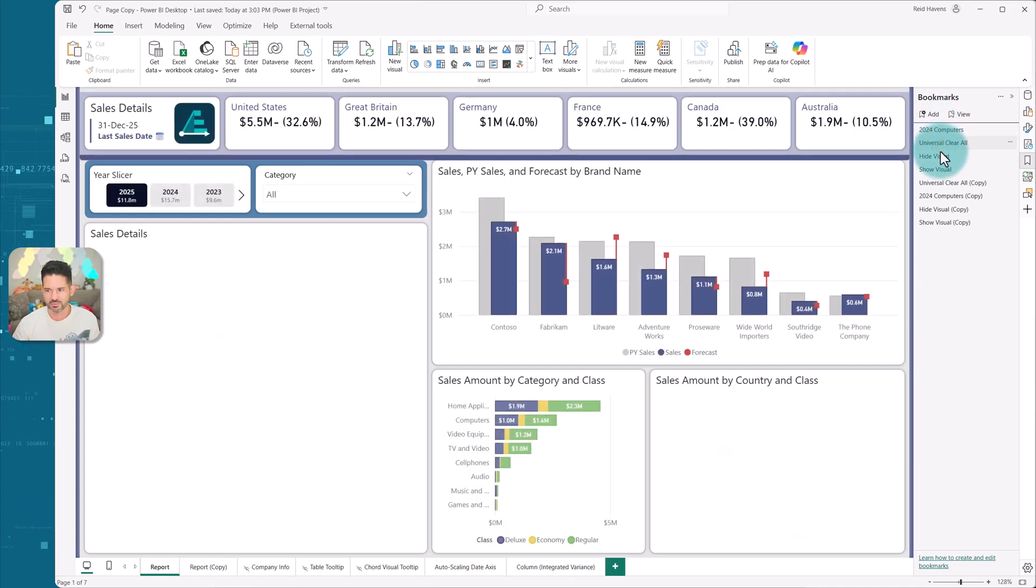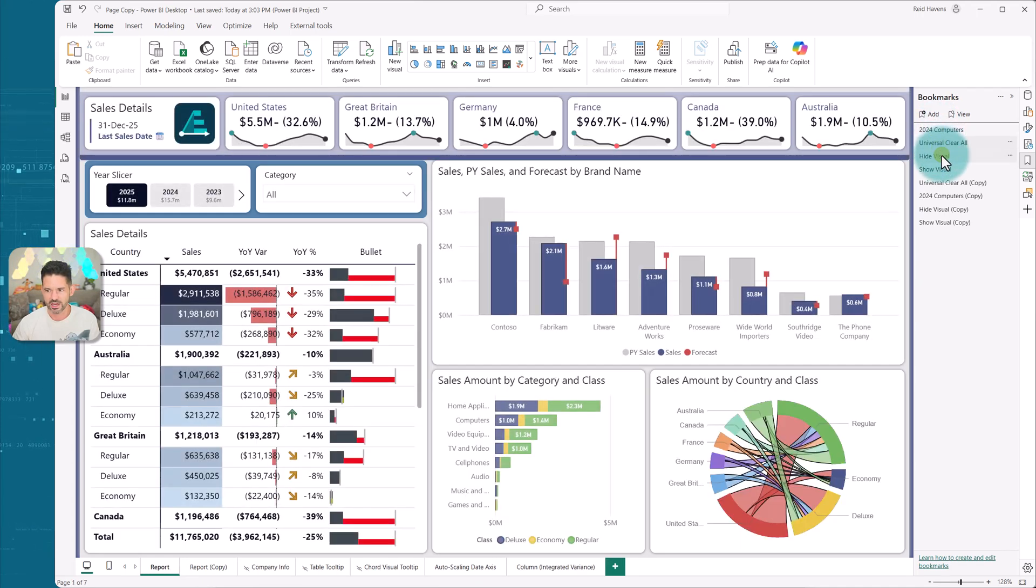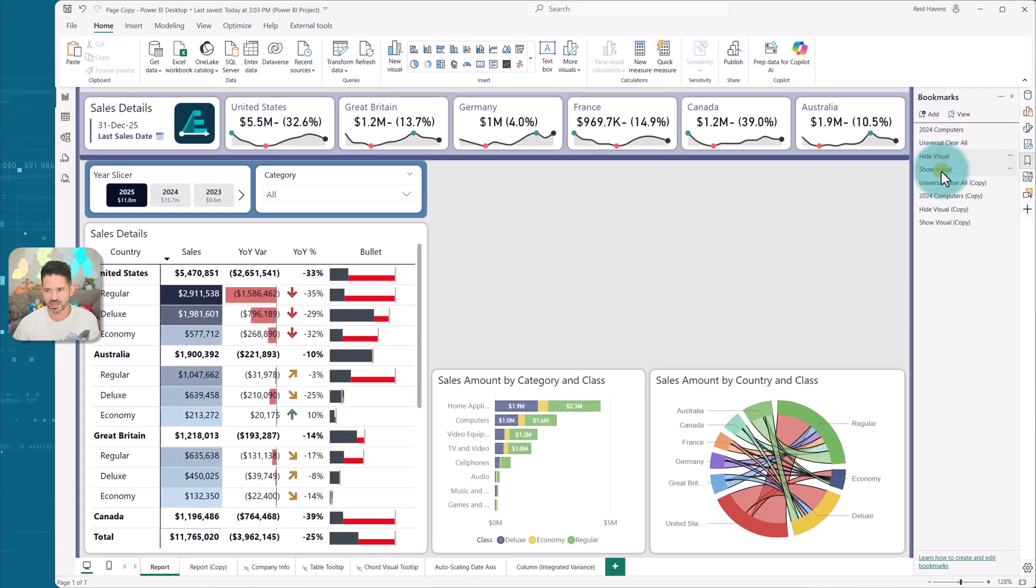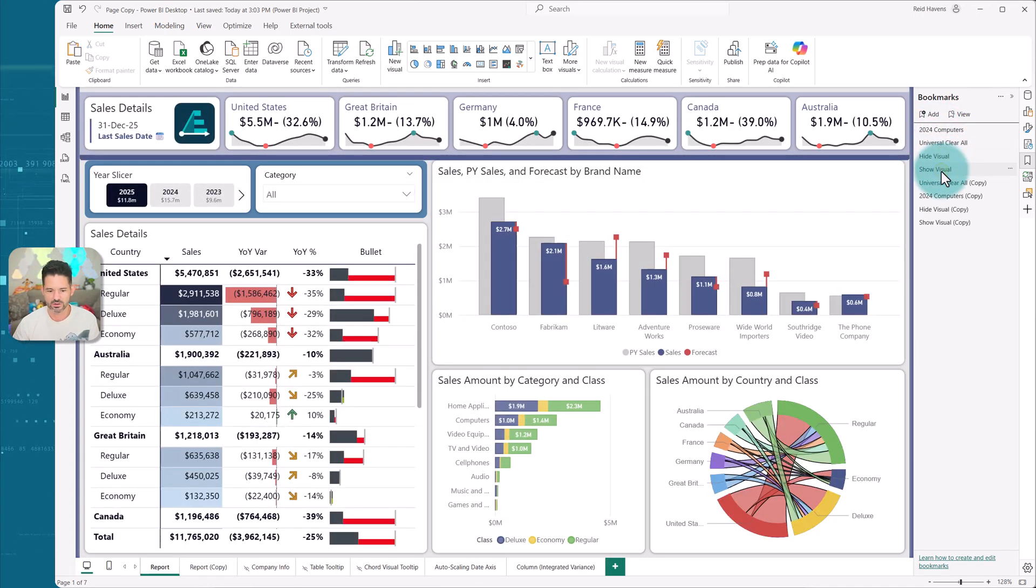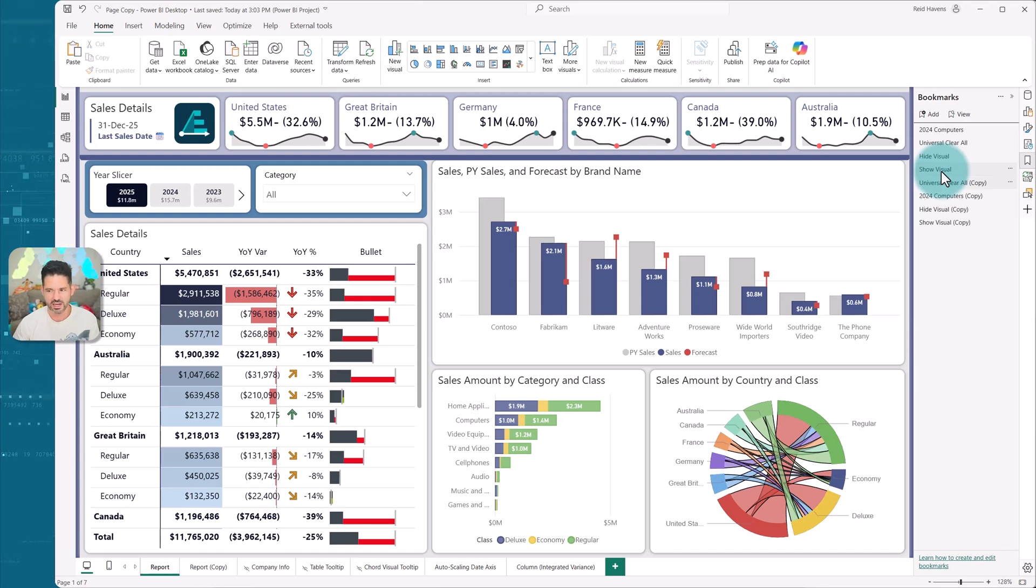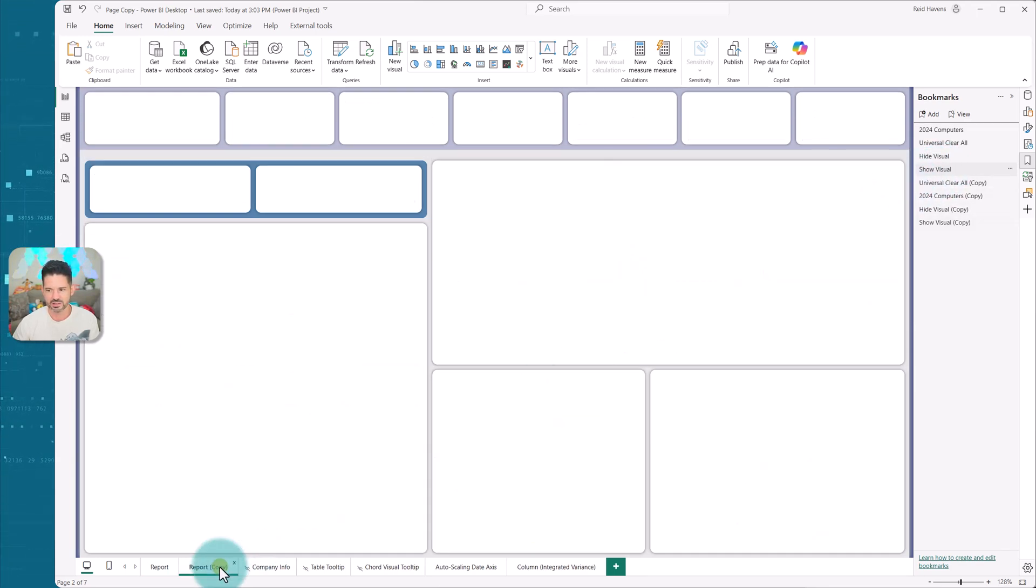So I had four bookmarks initially: a filter bookmark, clear all bookmark, hide, and show. Four bookmarks in total on the original page. And now I have a new set of these that works on page two.